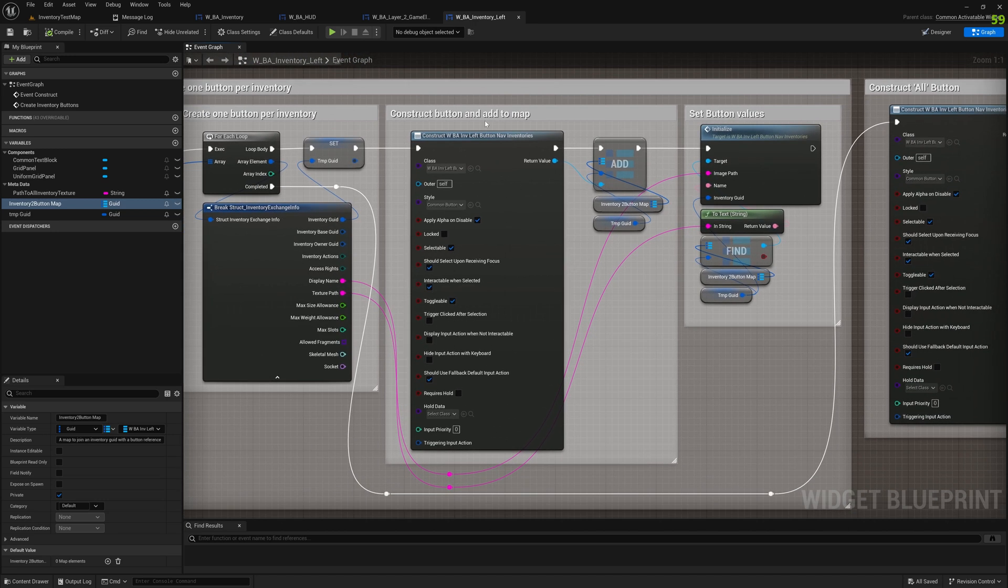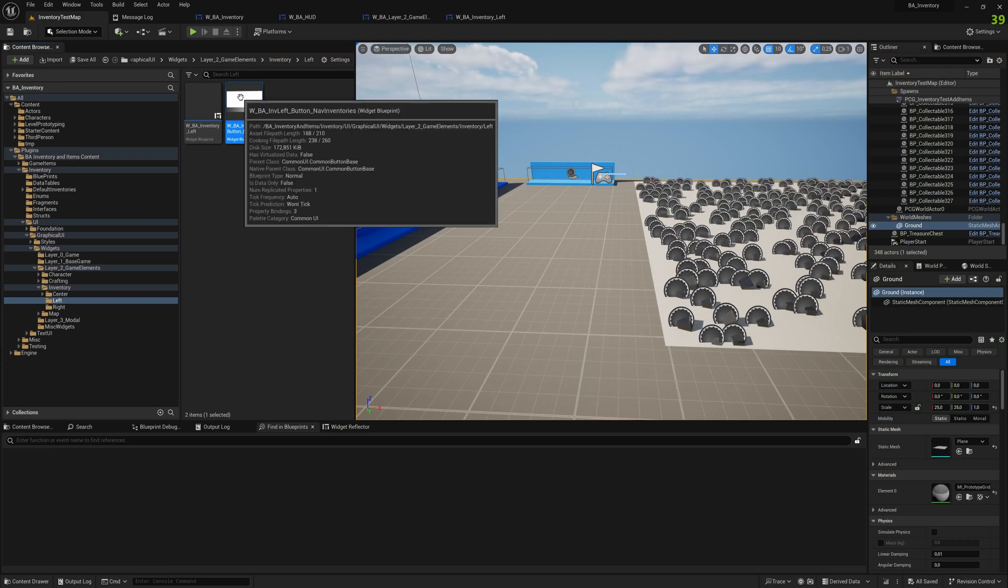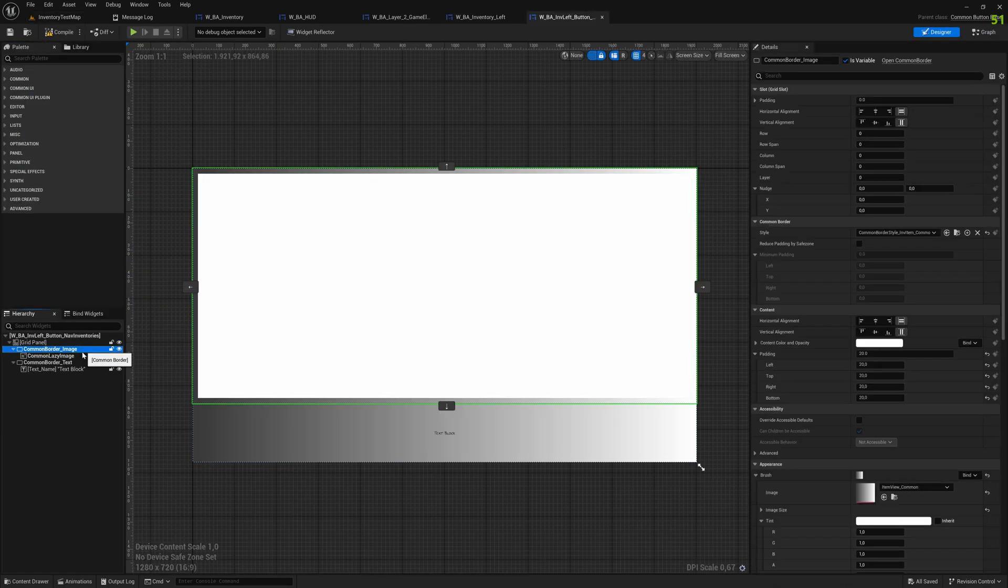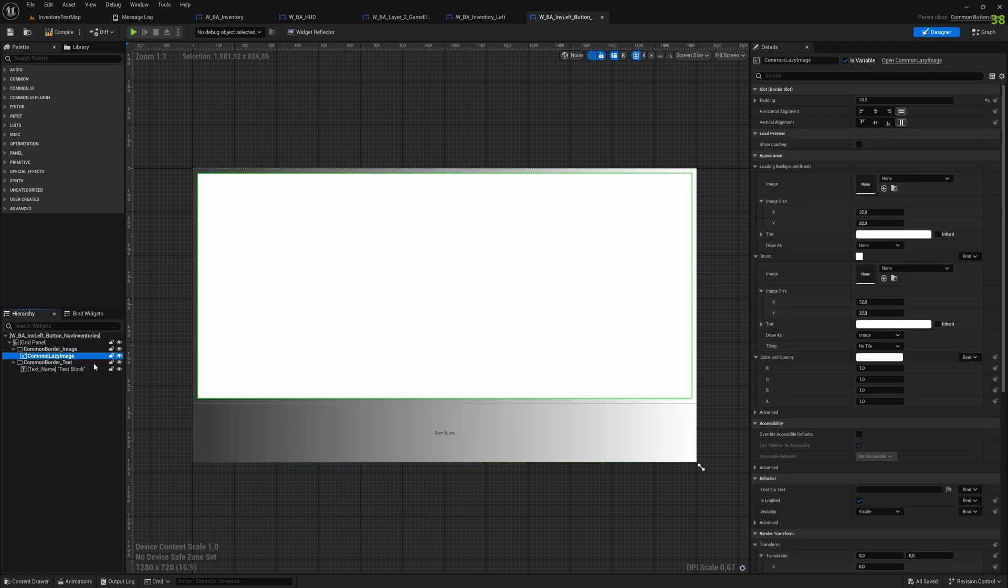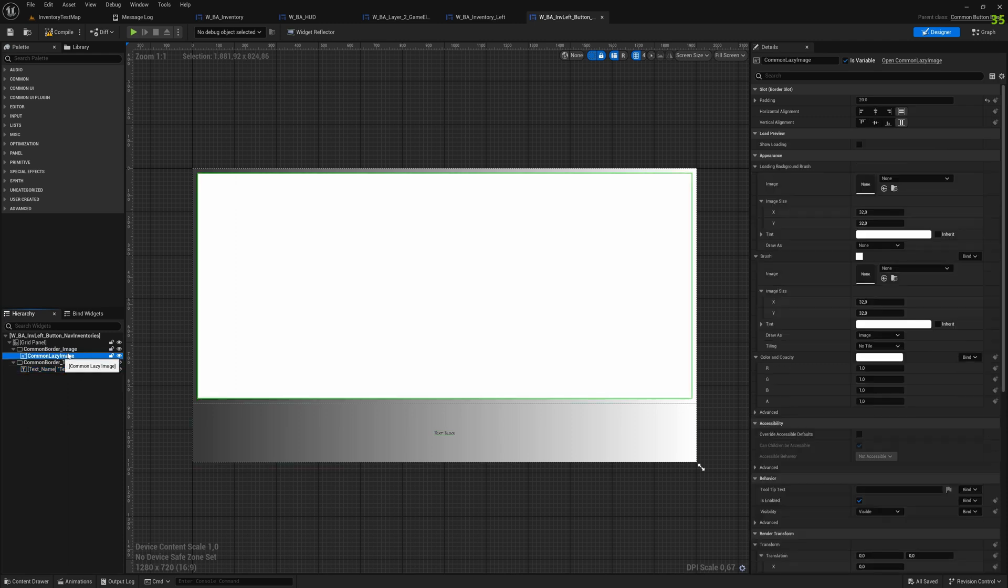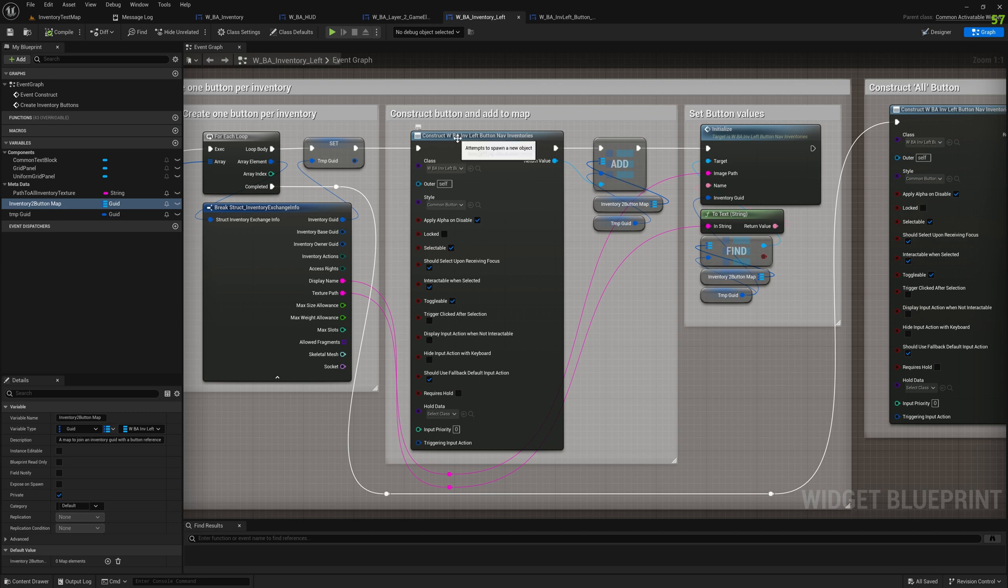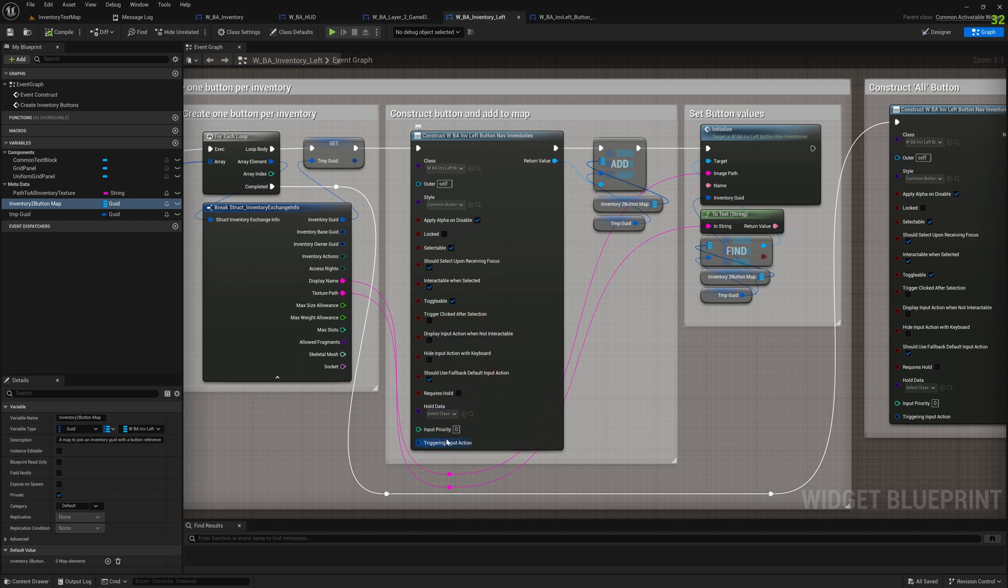Here we create a button per struct that we get. The button itself, common button base, is quite simple: it's an image, a lazy image, and a text block. Both have their borders to make it easy to switch style out of it. Lazy image I already told about it, automatically loading images. Here the button has some very nice things to make it selectable, reactable, triggering input actions.